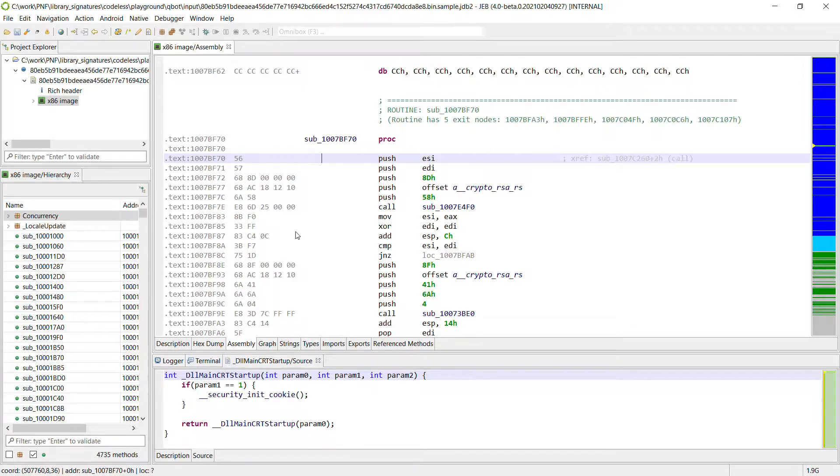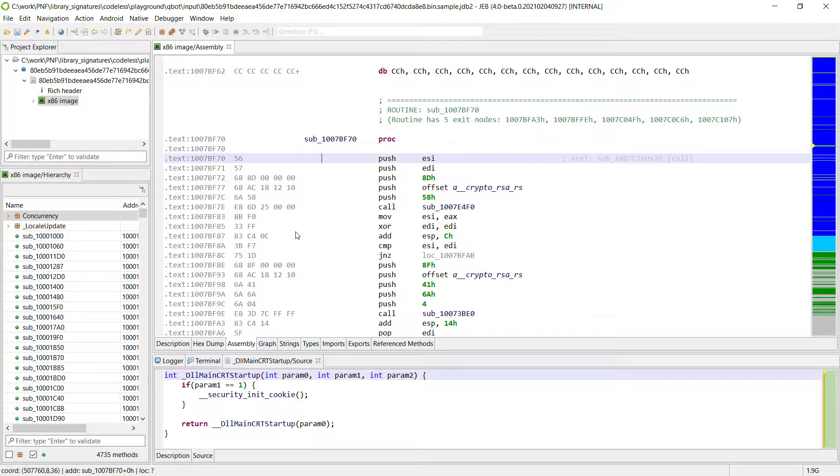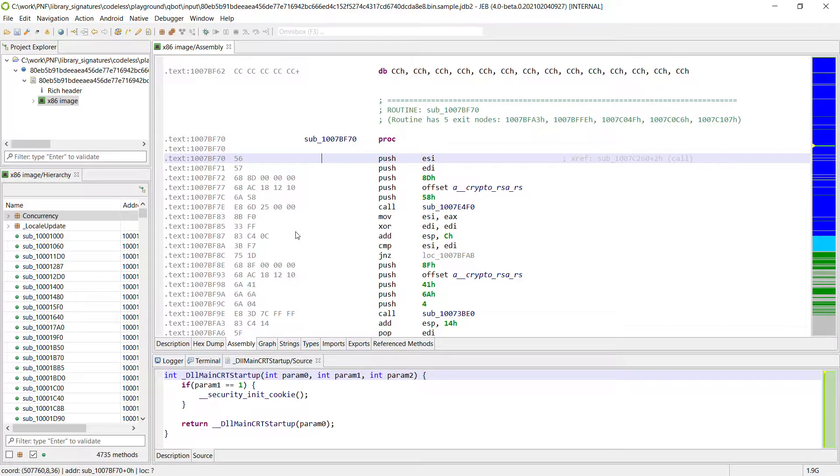And even after all that the signatures we will get will only be useful on Quackbot because it is very likely that the next malware family we will be analyzing with the same libraries will have been compiled with a different compiler. So it's a lot of efforts to create code dependent signatures for a small return.